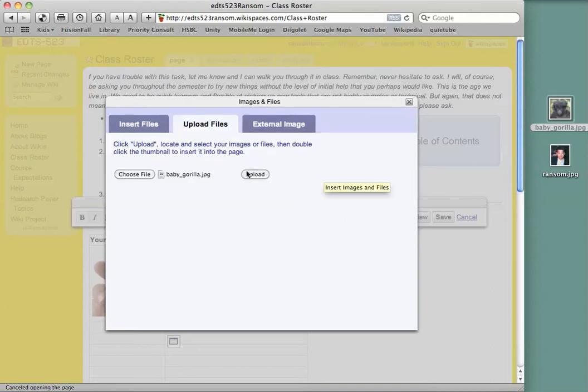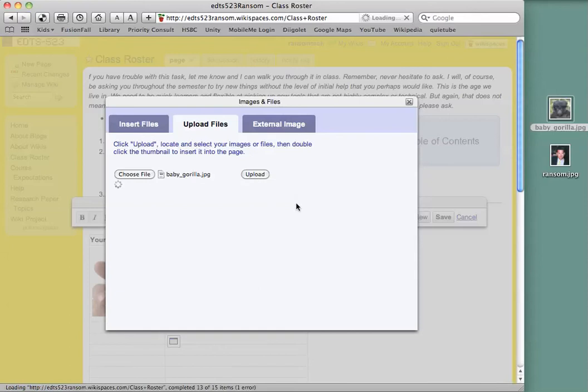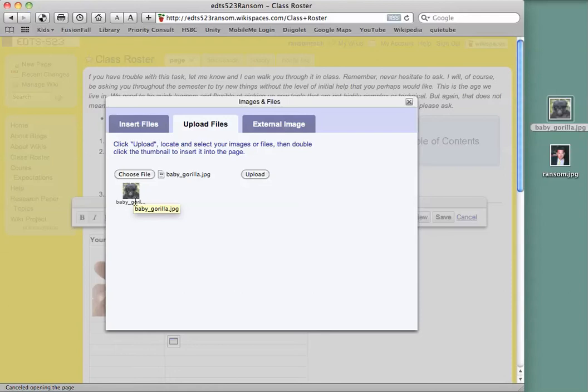And then now that I've chosen the file, I want to upload it. And it will show up right there. Now I don't have to do anything else at this point but double click on this image. When I double click on it, it will go into the spot where my cursor was.